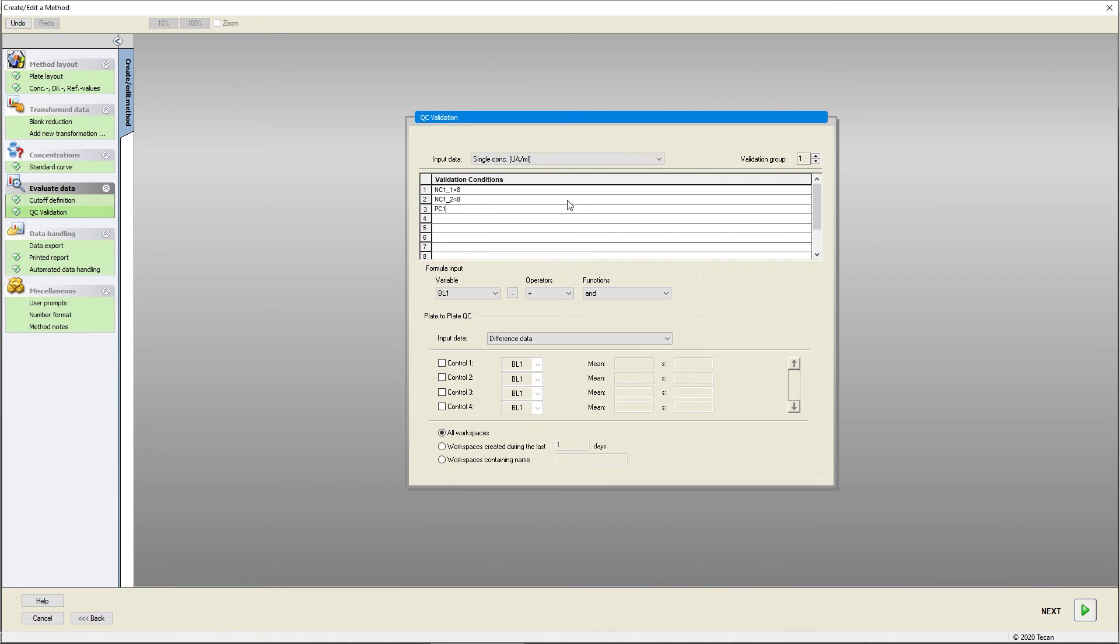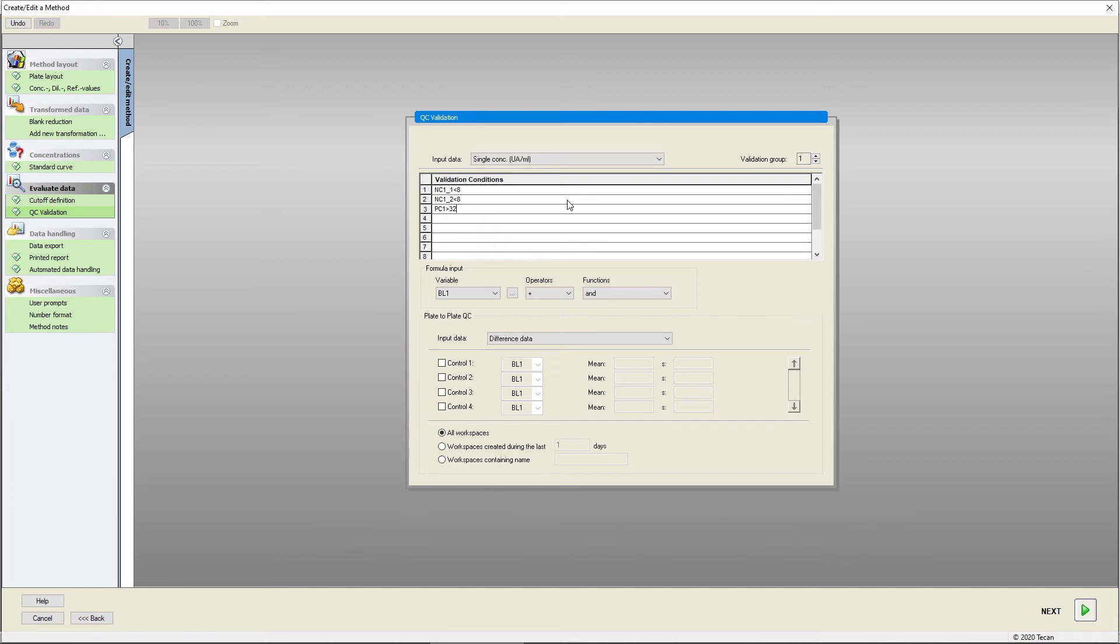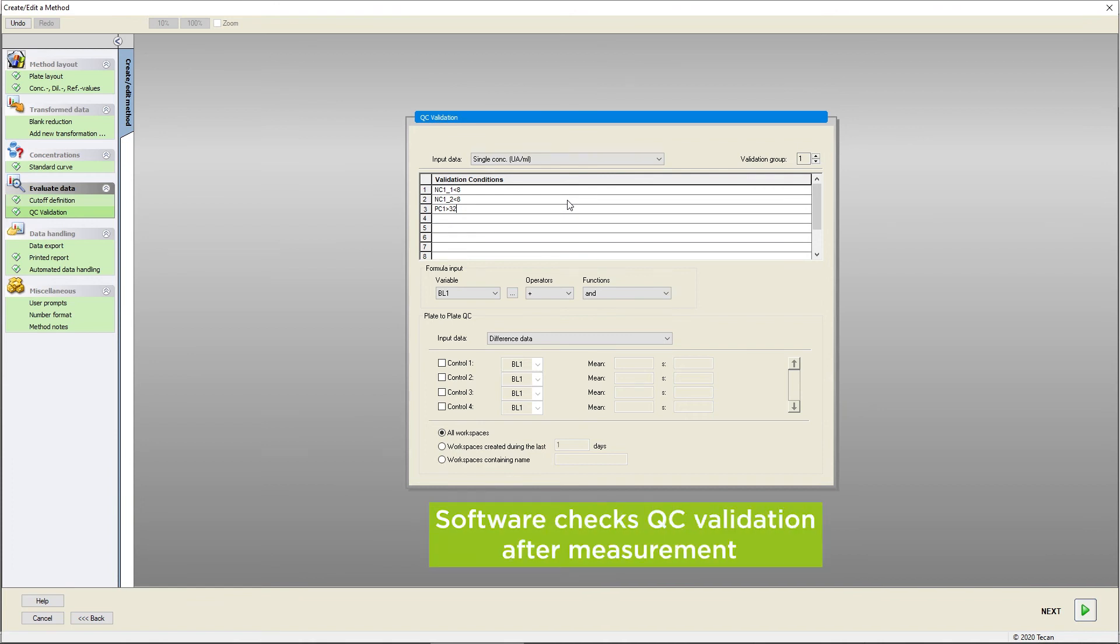Instead of single values, you can also use the mean value of the controls. Here, the mean value of the positive controls must be above a certain concentration value. The software will check the QC validation after the measurement.